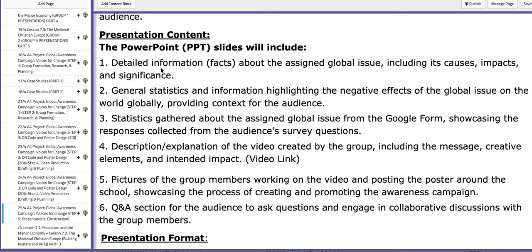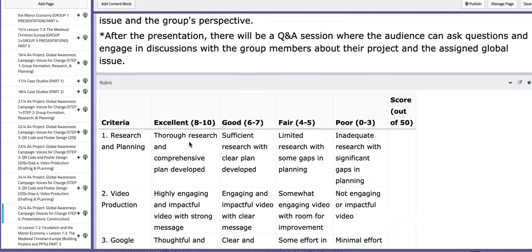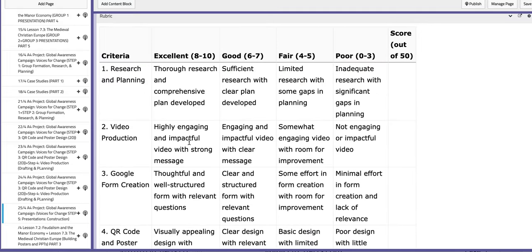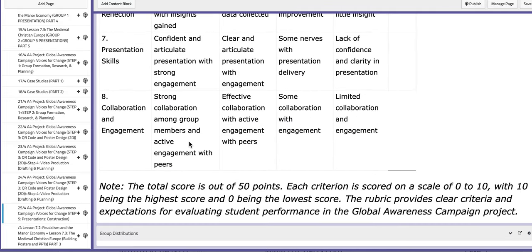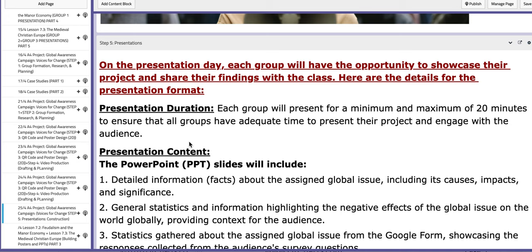You should also include a descriptive explanation of the video created by the group, pictures, and a Q&A section. Make sure that you go through the rubric too, to know exactly how to construct it. Thank you so much for listening and have a nice day.